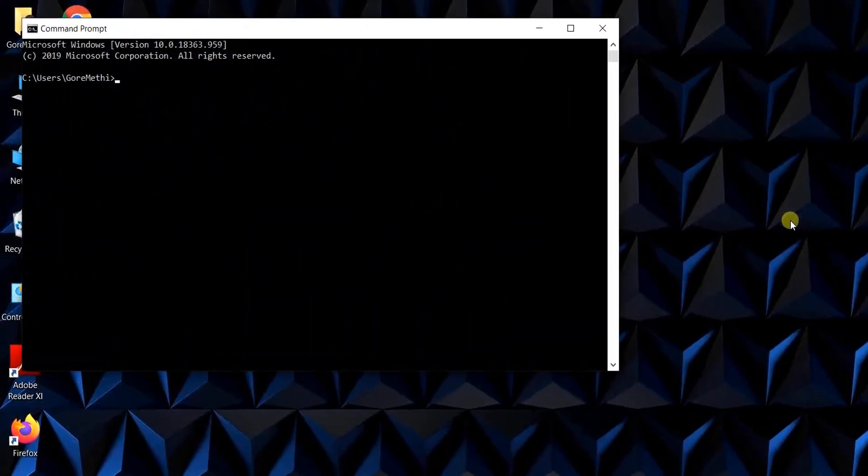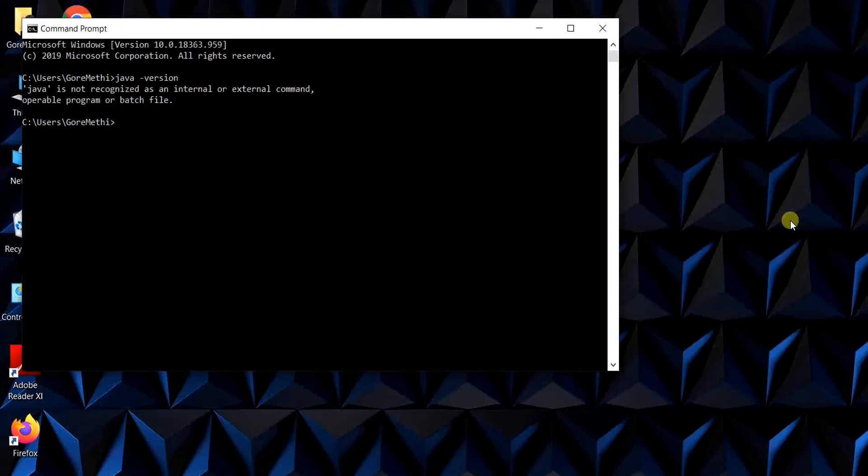The next step to do is just type java space hyphen version and click enter. You see, the command prompt returns us a message that Java is not recognized as an internal or external command. What it essentially means is that Java may not be available for us on this machine.